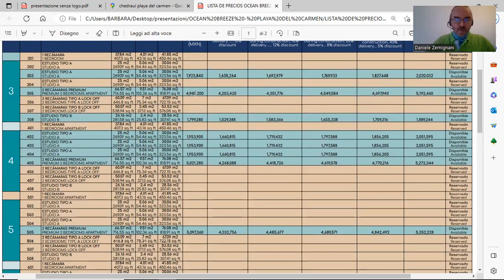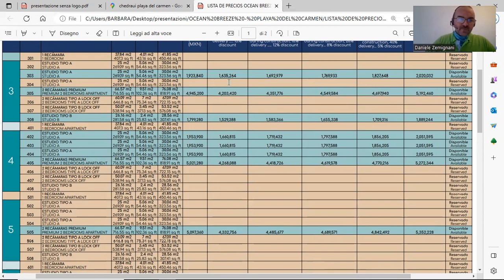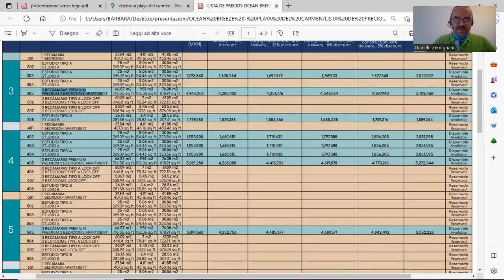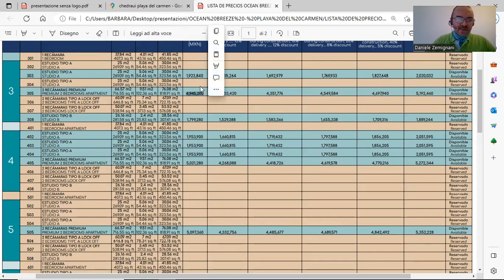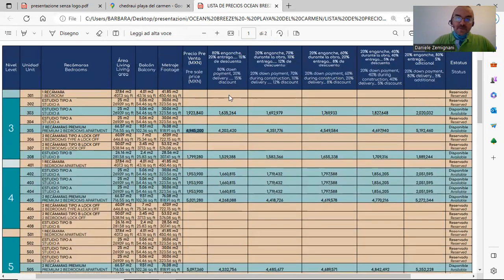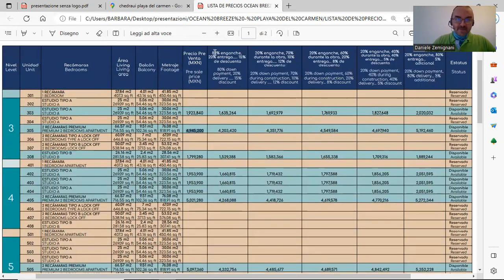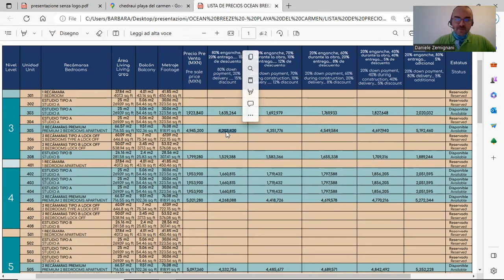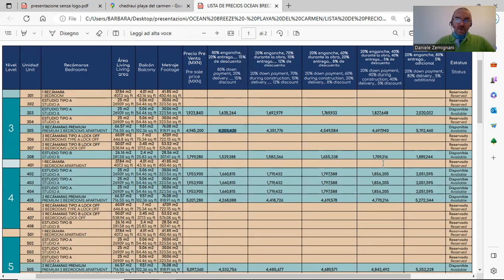This way of payment always works for bigger units. For example, a two-bedroom apartment of 76 square meters is at least 4,945,000 pesos. It can be paid with 80% down payment and you will pay only 4,203,000 Mexican pesos.